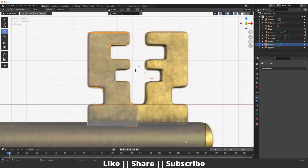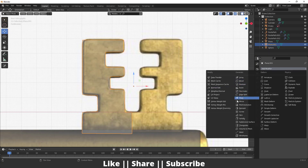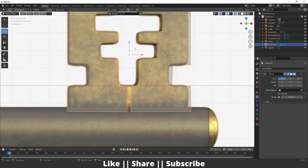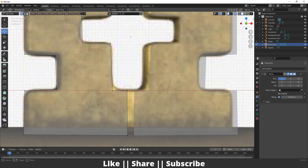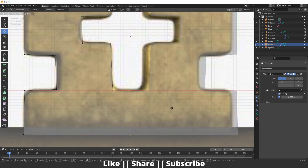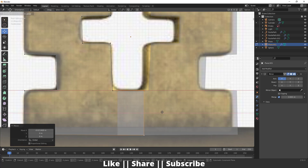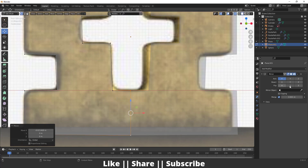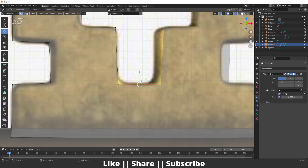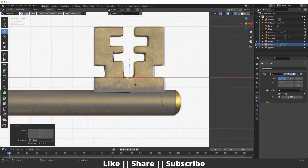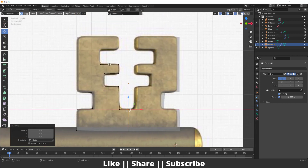After that I'll add a Mirror modifier on it. I'll go to the Modifier section, add one Mirror modifier, and enable the Clipping option so the mesh won't pass through itself. If you don't enable Clipping, the mesh will go through the other mesh, which is not good. With Clipping enabled, everything looks symmetrical and fine.